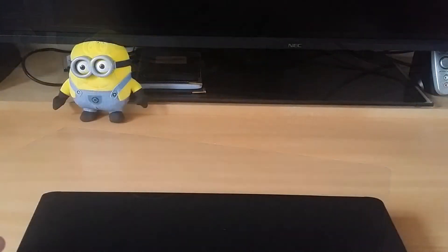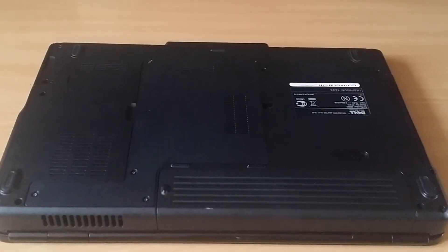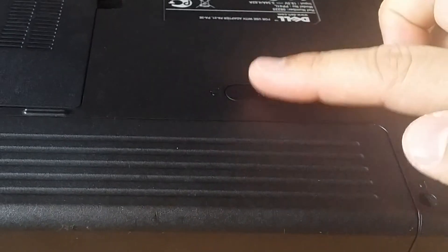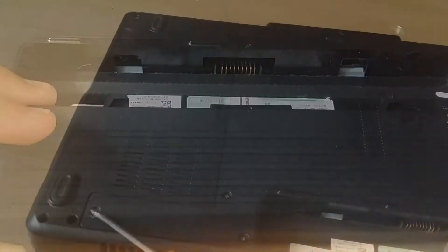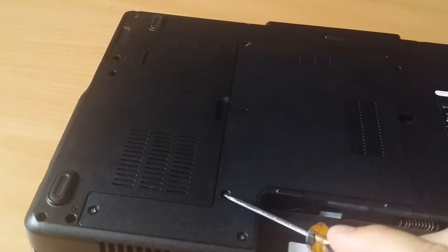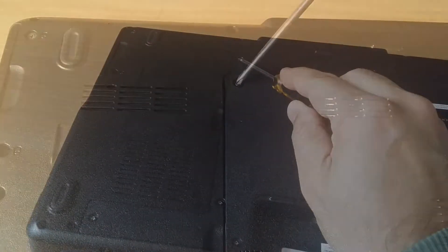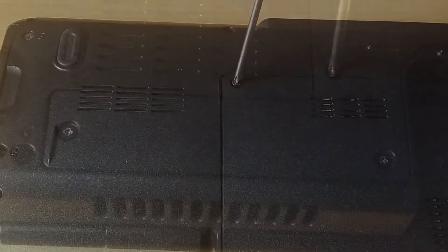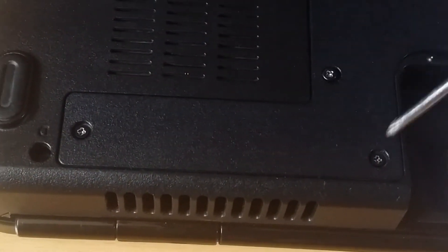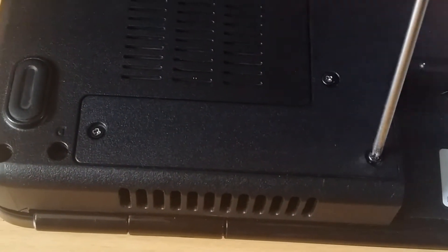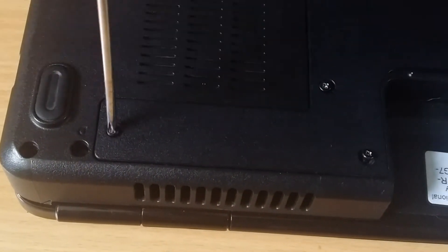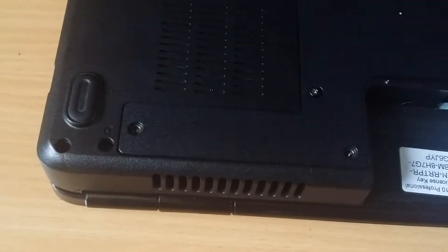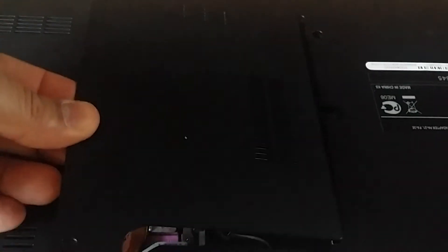Once it's completely shut down turn the laptop around and remove the battery first. Then remove the four screws holding the RAM cover and gently lift and remove the cover plate.